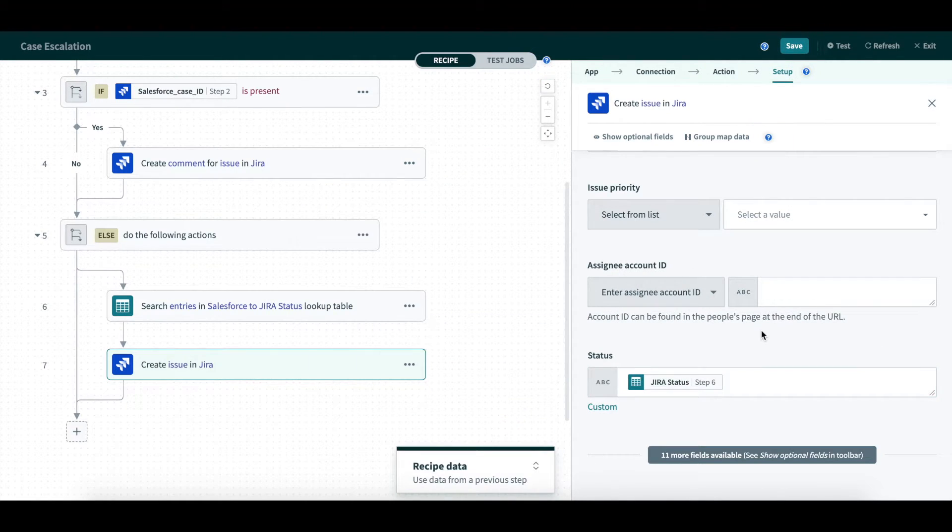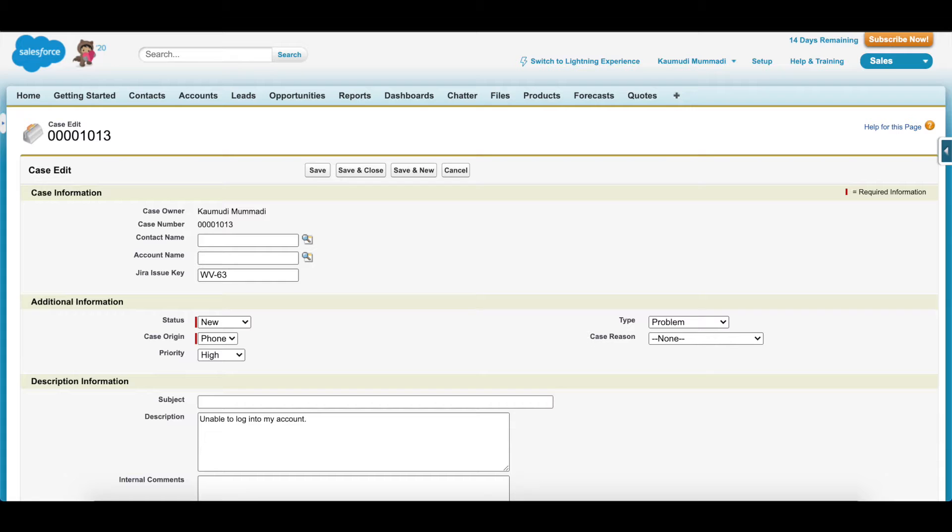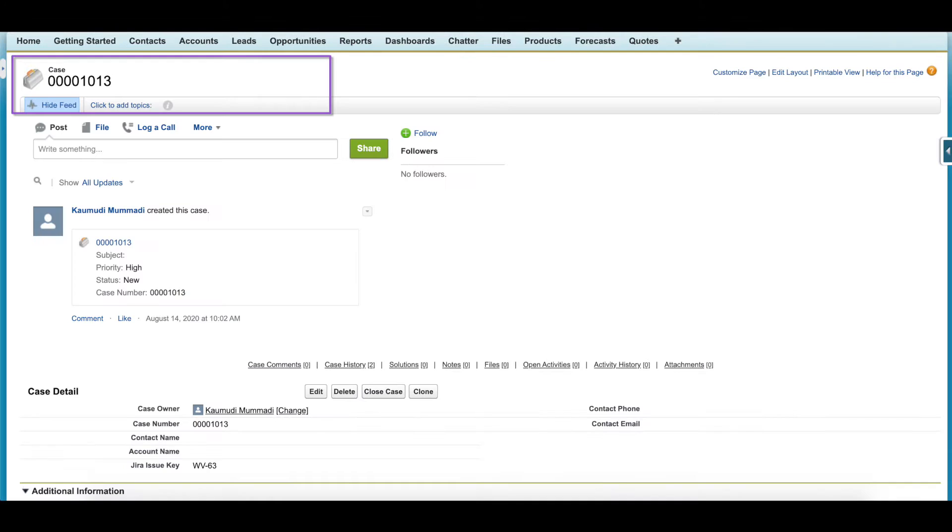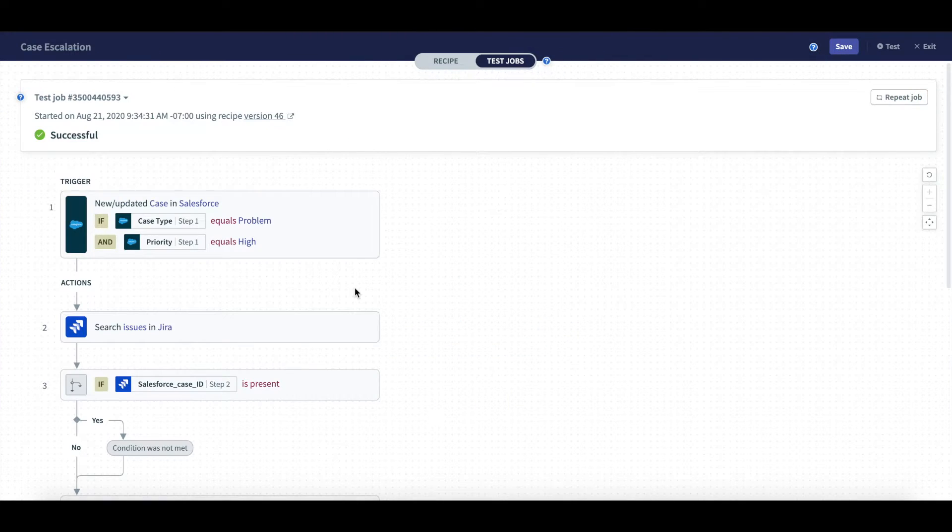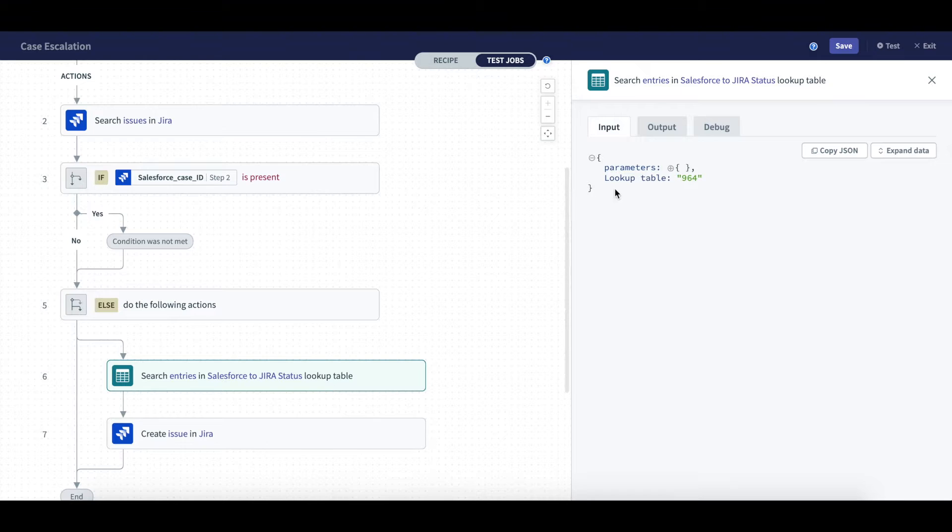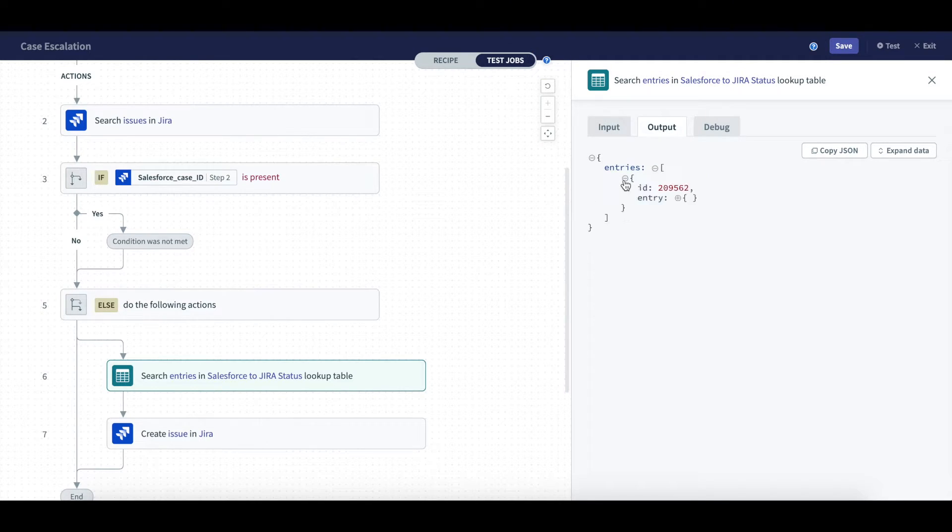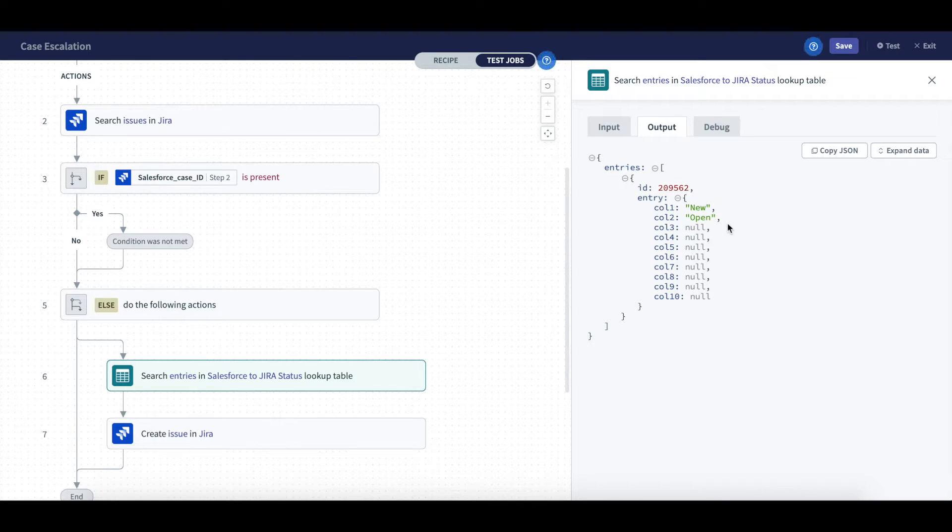To test, I went to Salesforce and updated my case. As you can see, the status of this case is new, which means it should be mapped as open in JIRA using our lookup table. When testing, you can see that it was successful. To check the lookup table conversion details, you can see the input was Salesforce status new and the output checked the corresponding lookup table column.